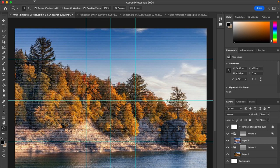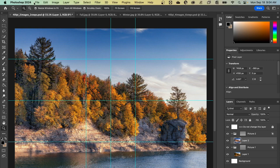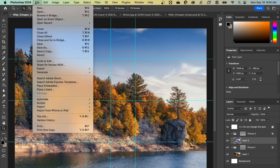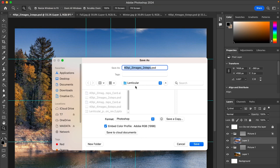Once complete, go to File, Save As, Photoshop PDF.